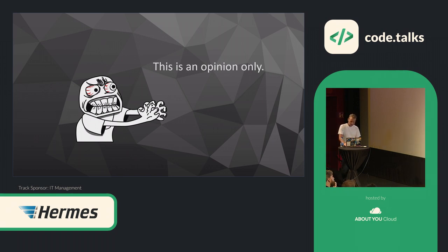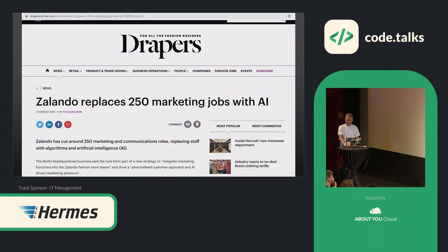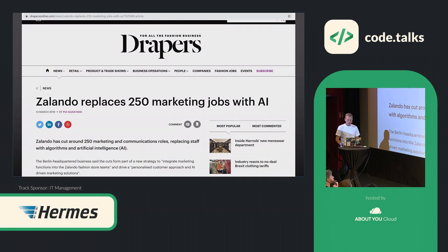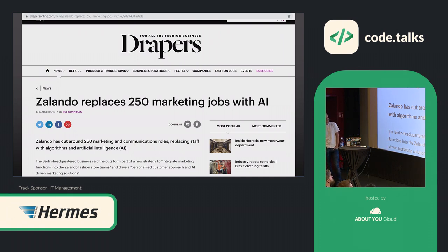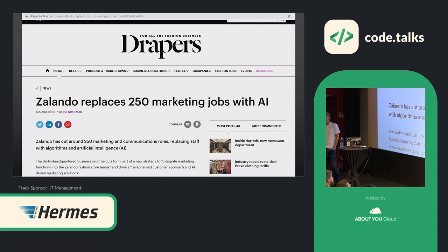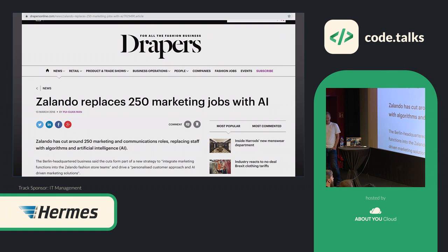One news which was out there actually around a year ago, which surprised me that it's already happening, was the news, I think most of you have seen it, that Zalando actually replaced around 250 marketing jobs with an AI.